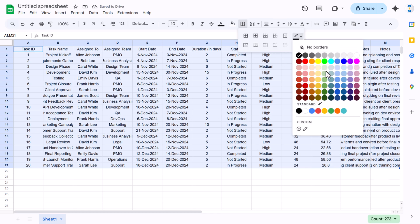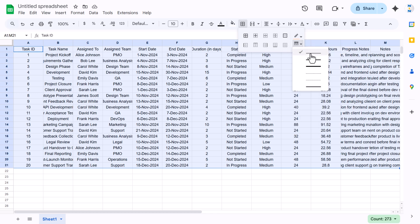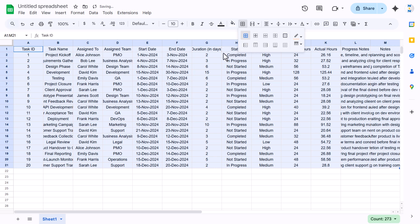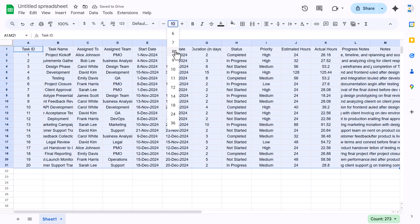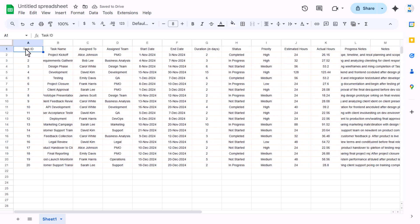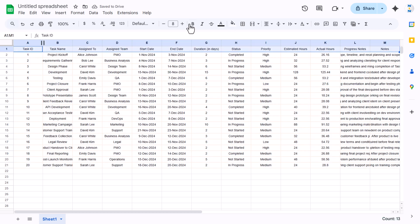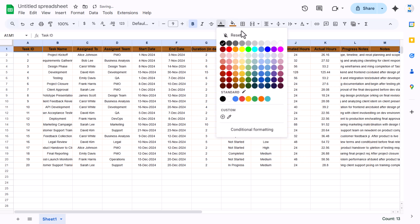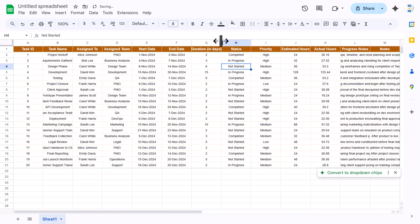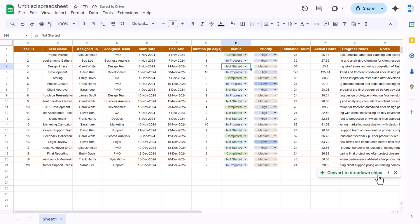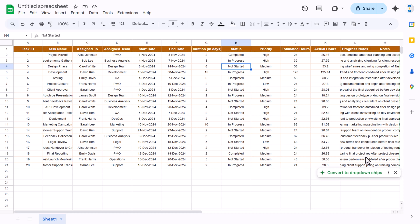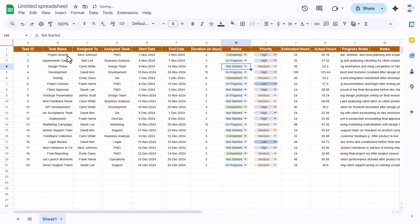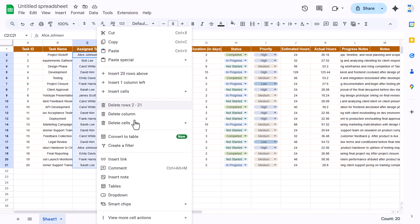Now we can quickly format this. Align center and middle, take light color borders — I am taking this color with a thin line and all borders. Set font size to around 8, then select the top header and make it bold, size 9, fill a dark color, and set the font color to white. You can use the convert to dropdown chips option to convert them quickly.